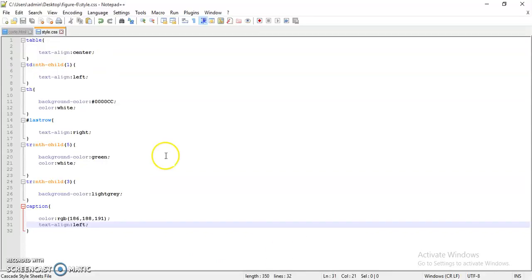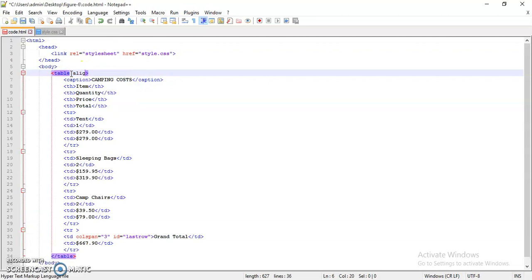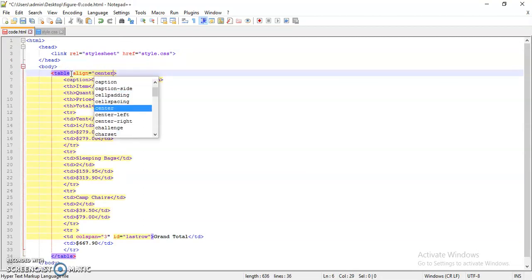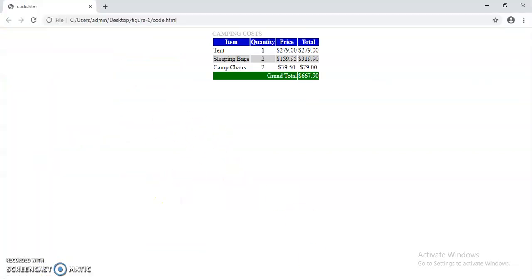See, now everything is visible but not in the center. So what you will do, go to your code in the table, make the align property as center. Save this and refresh this. See, your table is aligned in the center now.